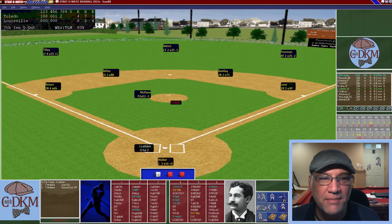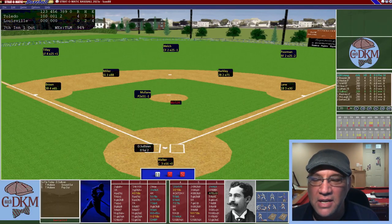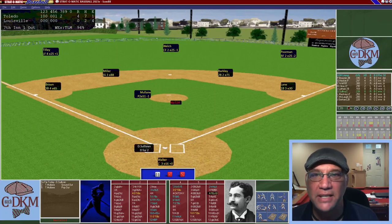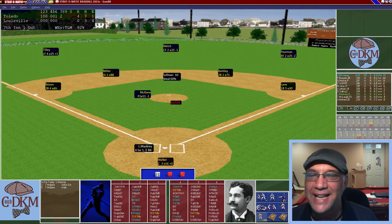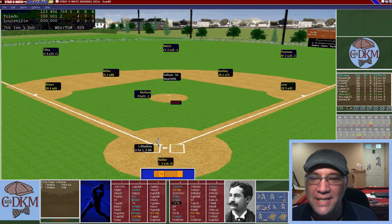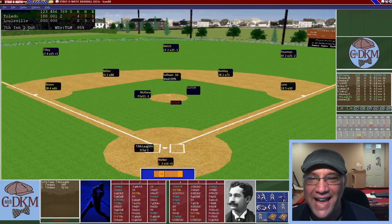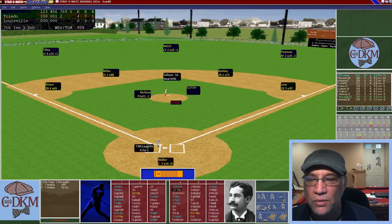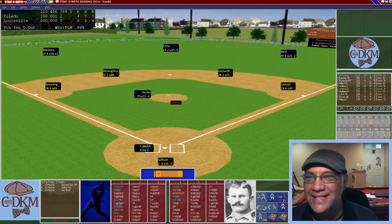Bottom of the seventh: Latham lines out to Miller. Sullivan hits a ball off the wall for a stand-up double — Louisville again with a runner in scoring position. Masquerie lines out to Miller. McLaughlin lines out to Miller as well. Louisville leaves Sullivan stranded at second, and we go into the top of the eighth.